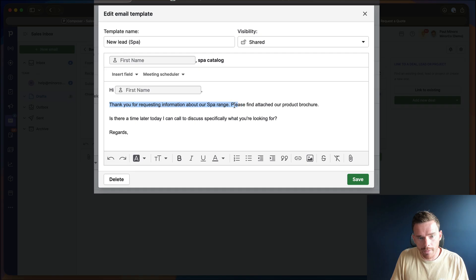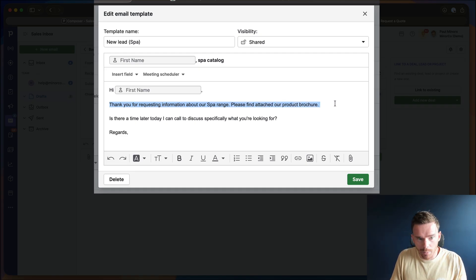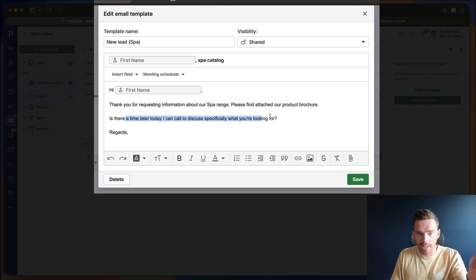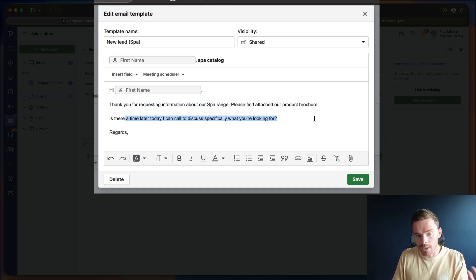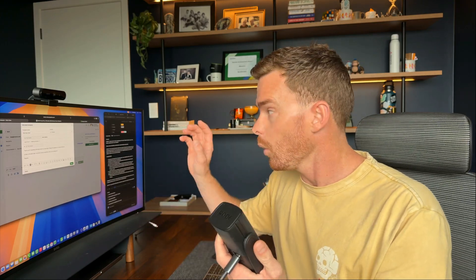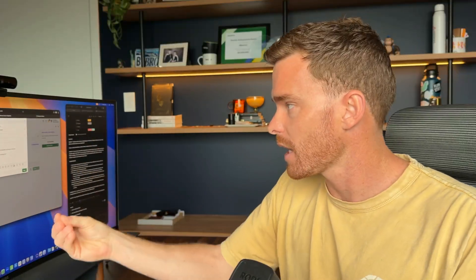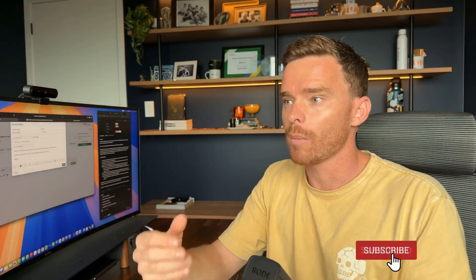So I'm saying thank you for your inquiry. Please find attached our product brochure. Is there a time later today that I can call to discuss specifically what you're looking for? Quick sales tip here: when you do automate an email to someone, to a new lead, make sure you include a clear call to action. So in this case, I've said, is there a time later today that I can call? Or you might say, please book a time with me here to discuss your custom quote, or click here to view more information on our website. Whatever it is for your sales process, make sure you tell the prospect the action you want them to take.